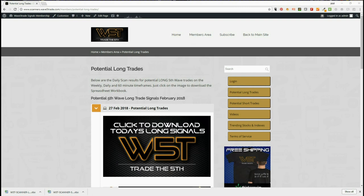Hi, it's Paul from wave5trade.com. Today is the 27th of February. I wanted to go through another example of one of our many stock signals for trading the fifth wave, both long and short, on the weekly, daily, and 60-minute time frames. Our members in the members area get to choose long or short trades.